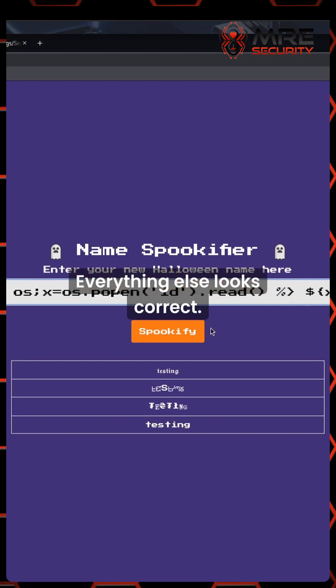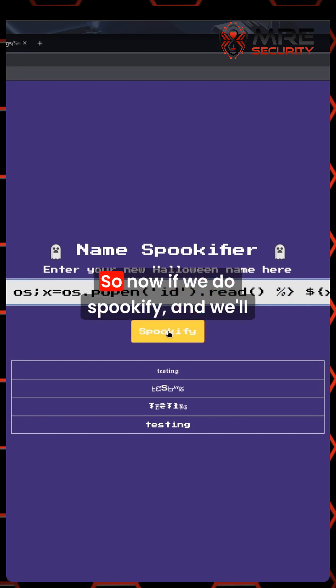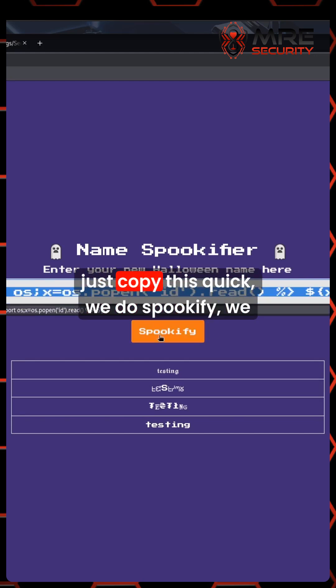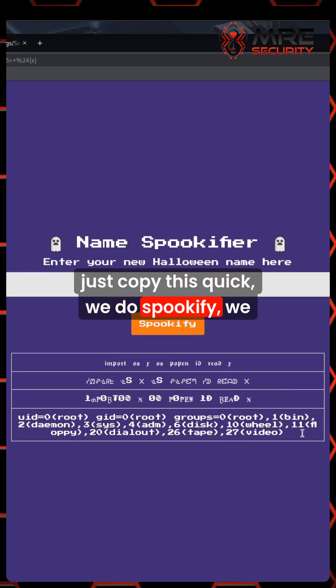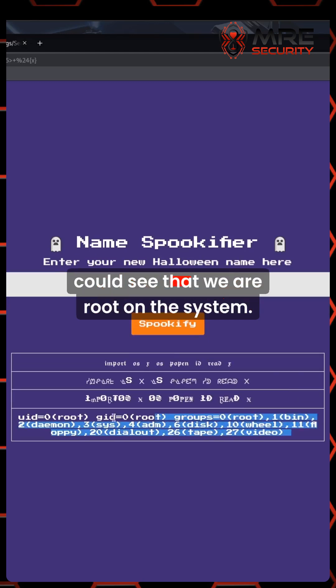Everything else looks correct. Now if we do spookify and we'll just copy this quick, if we do spookify, we could see that we are root on the system.